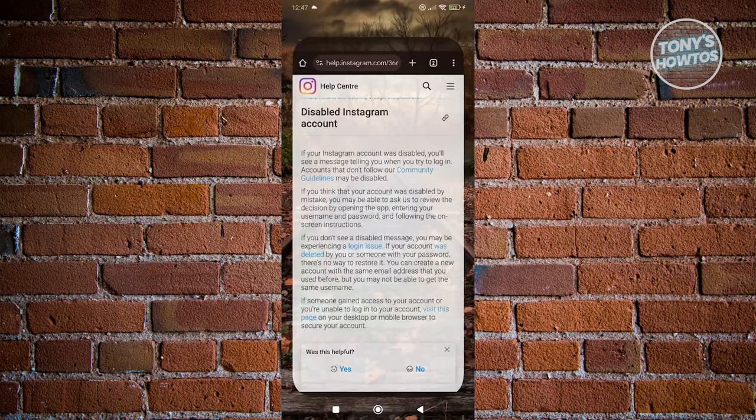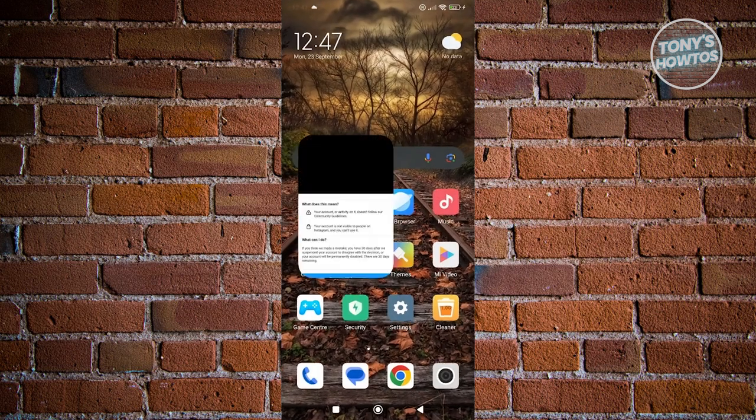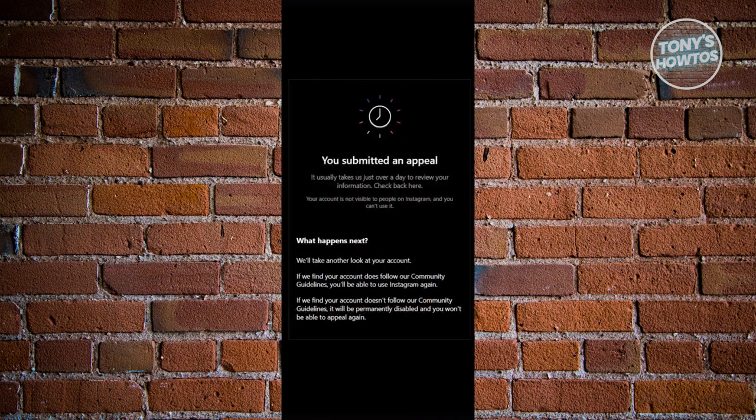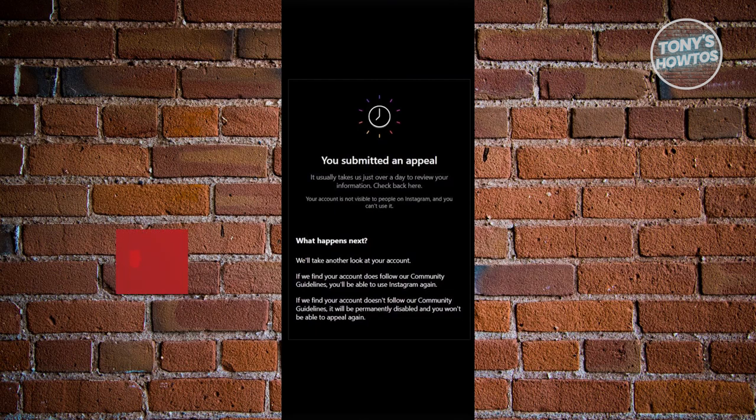Now, typically once you make your appeal, it's going to say your appeal was submitted. In this case, it would take them a few days to basically review your appeal, so you just need to wait for them to review it.